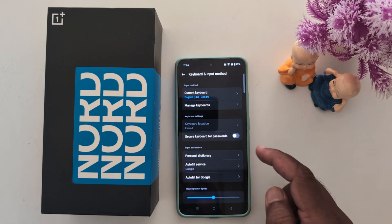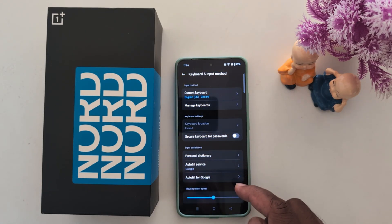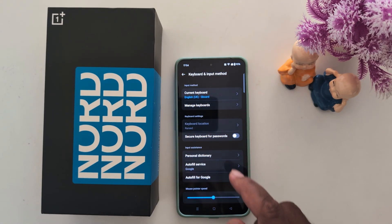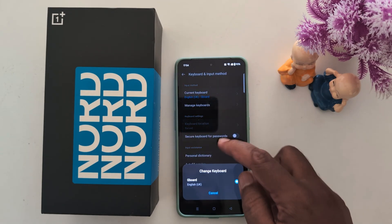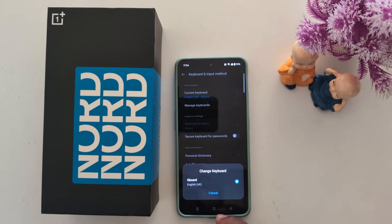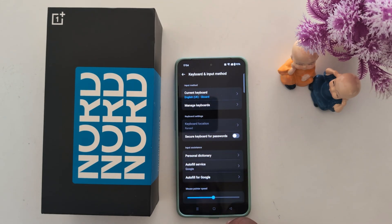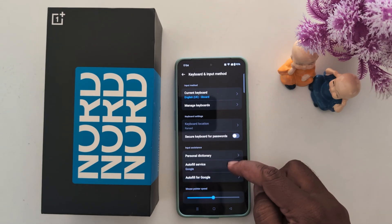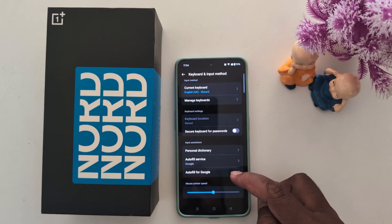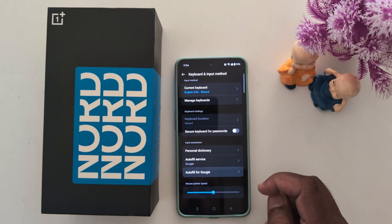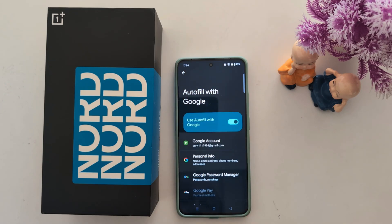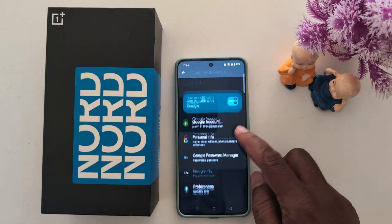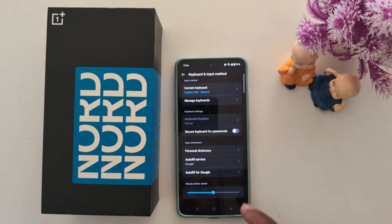Now go back and install another keyboard to set it as the default keyboard on your OnePlus device. You can also see the Autofill with Google option — tap Continue and find the keyboard settings.